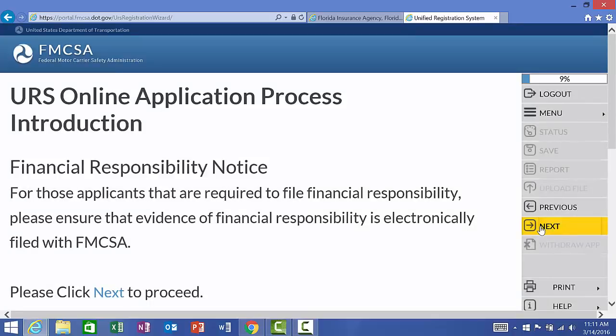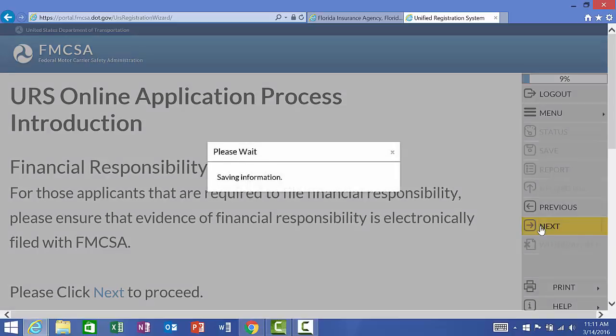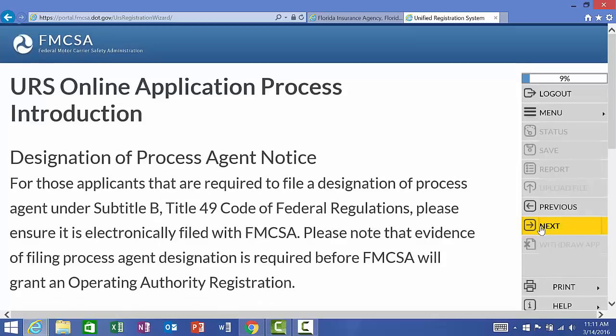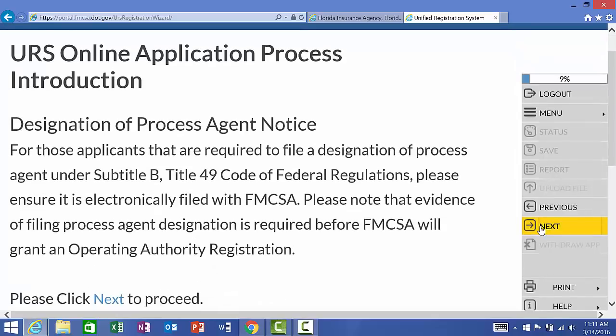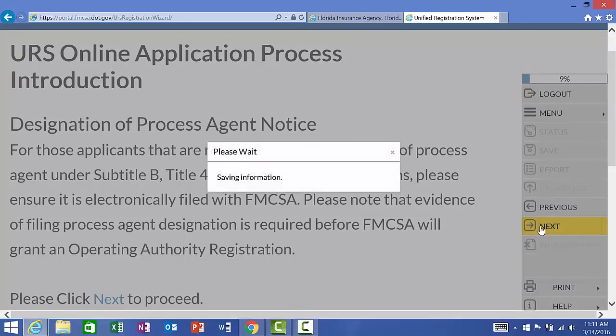Financial Responsibility. Applicants that are required to file financial responsibility, it will be determined through the application process, based on the information provided, or you may already be aware that you will need this. Again, if it's required, it will prompt you through the application. Designation of process agent notice. Certain applicants may be required to have this additional information. If you're not familiar with it, then it's not going to apply to you. And again, as it goes through the application process, if something changes, you will be notified.